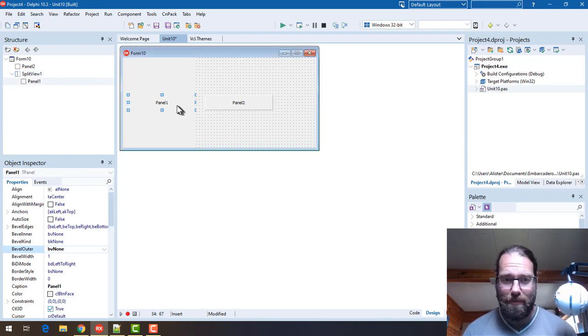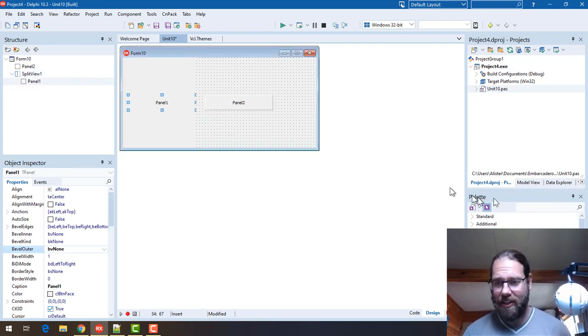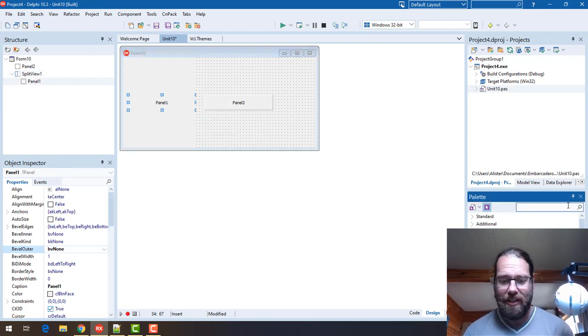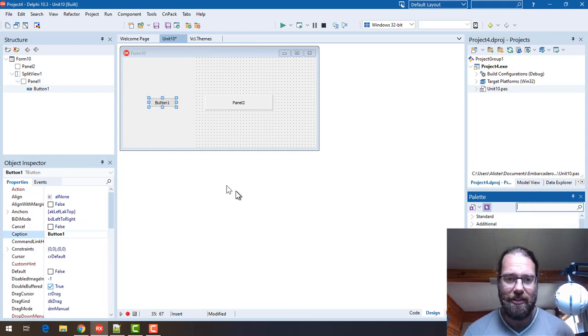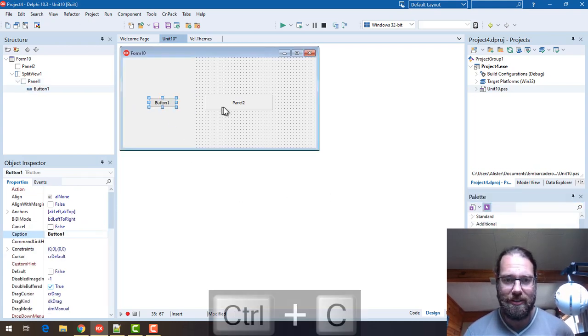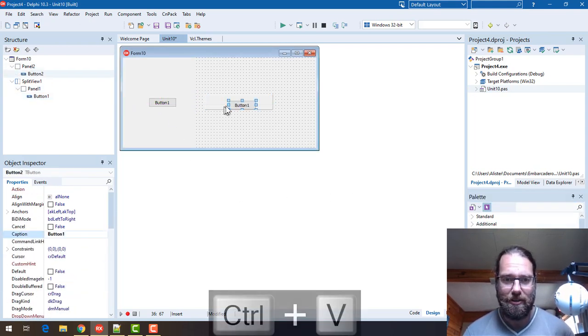But let's actually also throw a button on there and I'll just copy and paste that button to this panel as well.